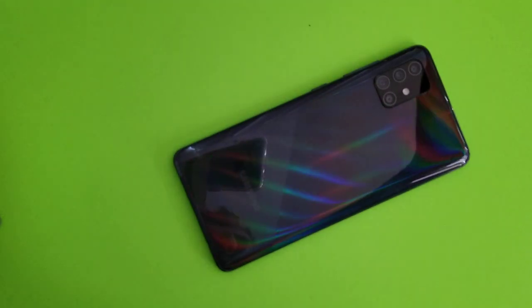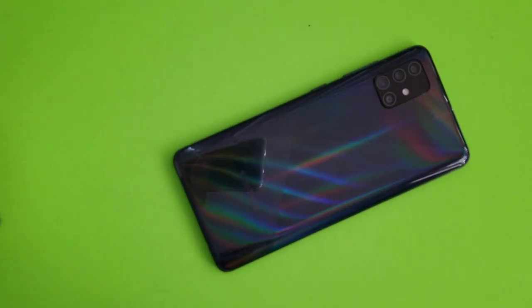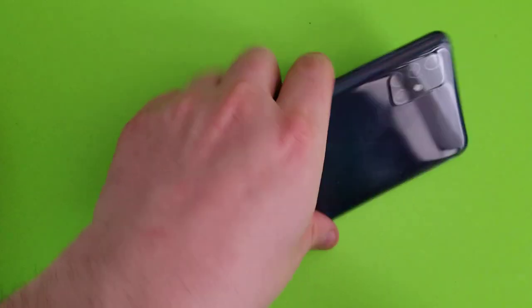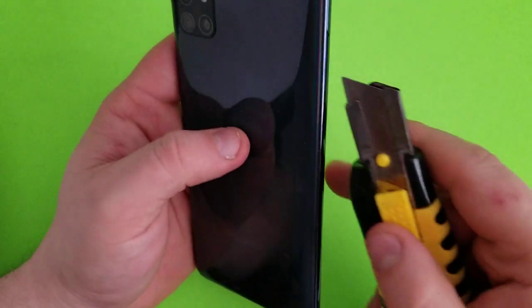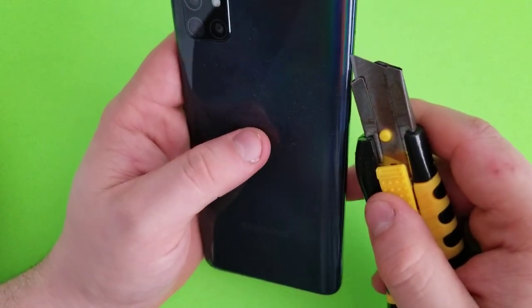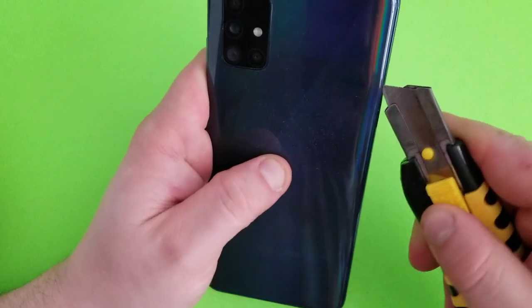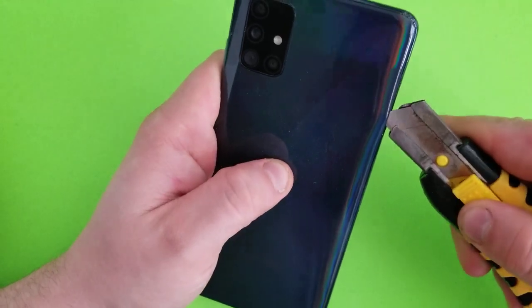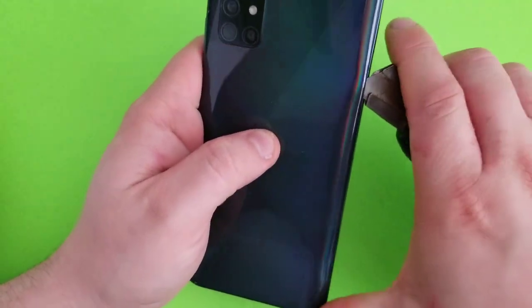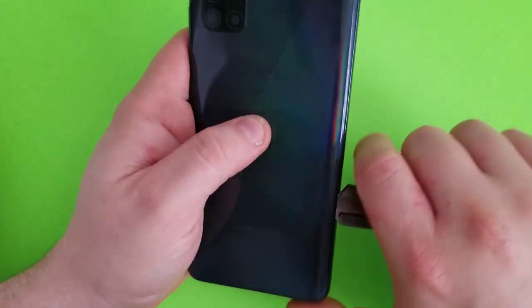I'll show you how to remove the back cover on your Galaxy A51, as you can see right here. I'm going to use a knife. I already preheated the back, so I'm just going to go all the way around.